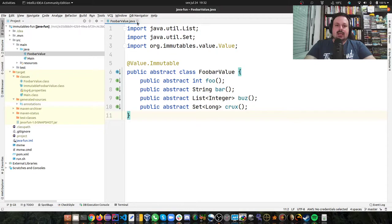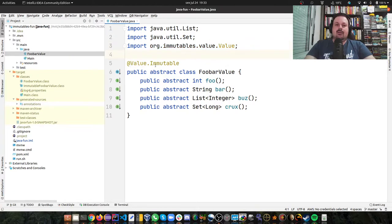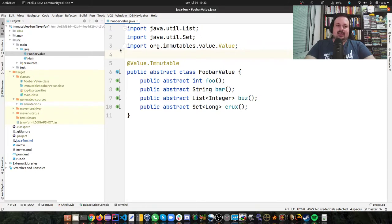Then you just need to add this single annotation called @Value.Immutable on top of your abstract class.